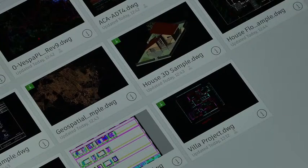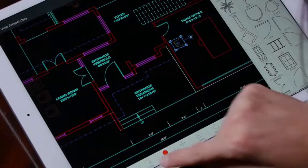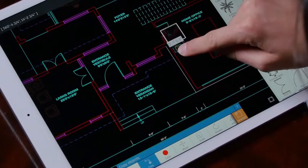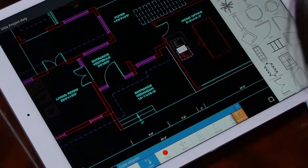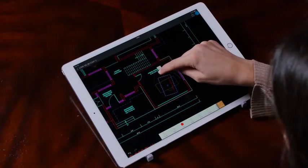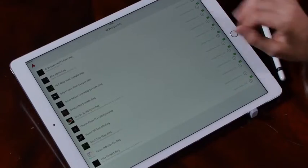With AutoCAD Mobile, you can access your DWG files stored on your account. Those are not flat PDFs — this is rich content, accurate, with metadata that you can work with.